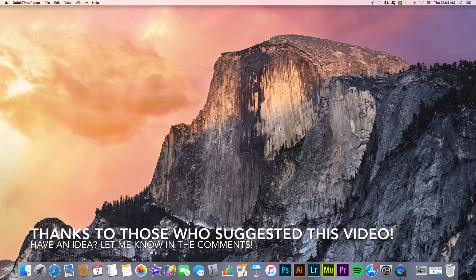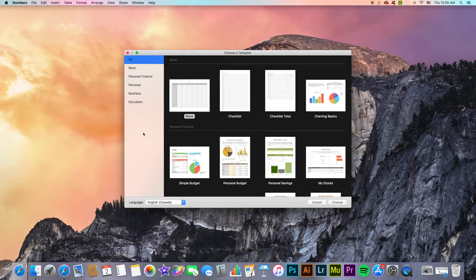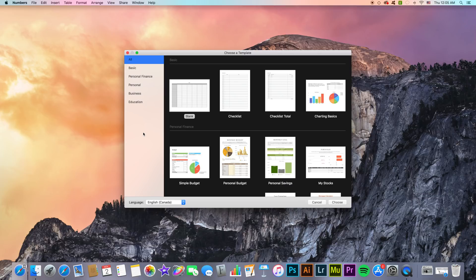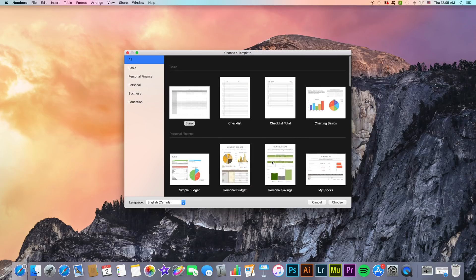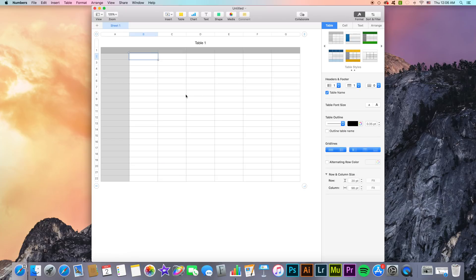For this video I'm going to be using the latest version of the software, version 4.3, but this works with any previous versions that have been released. As you can see here I have opened up Numbers, so let's start by opening a blank file. Instead of choosing a template as we usually would do, we're just gonna choose a blank basic table.